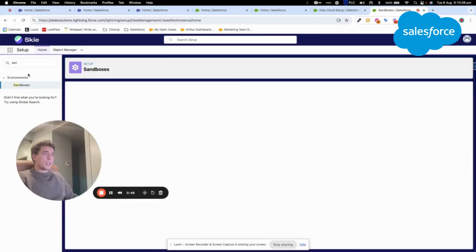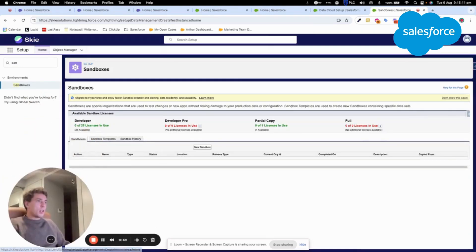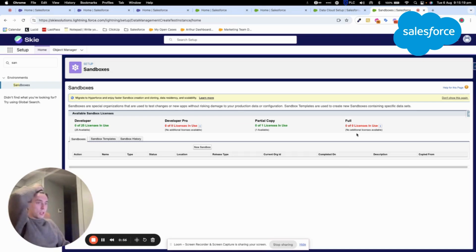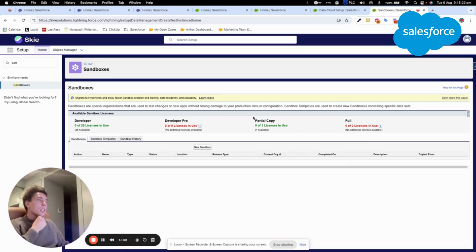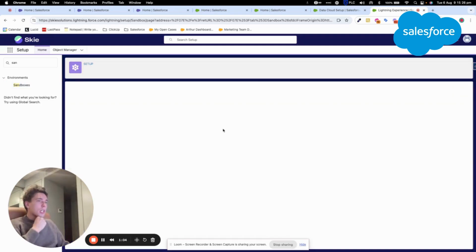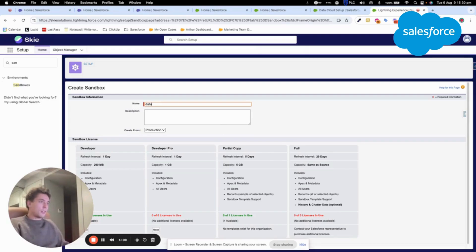And within Sandbox here, we will be able to create a developer sandbox or any sandbox. So what I will do is I will create a partial copy sandbox and I will name it Datacloud.